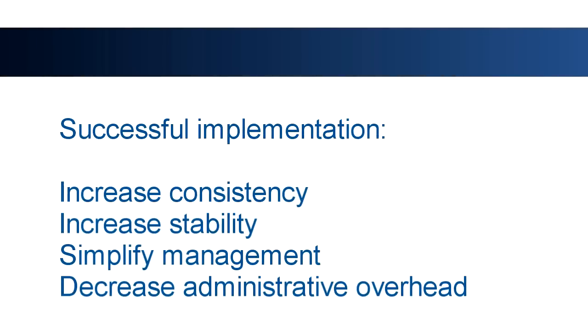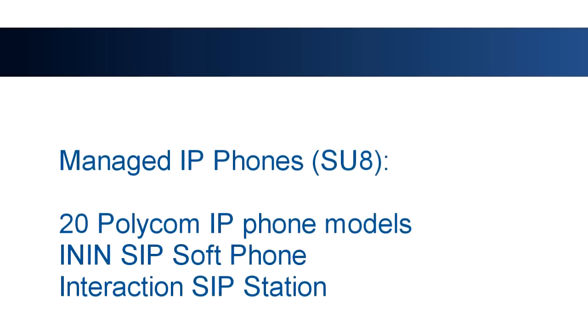Successful implementation of managed IP phone provisioning in Interaction Center 3.0 will dramatically increase consistency of phone configuration, increase overall system stability, simplify management, and decrease administrative overhead.